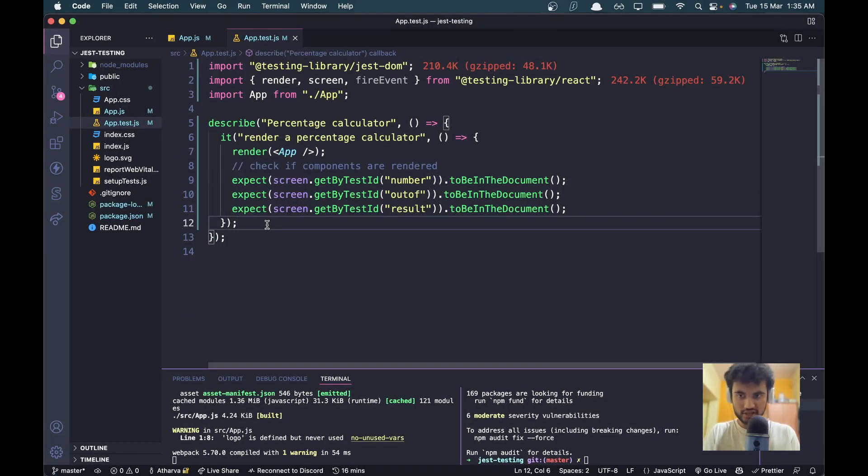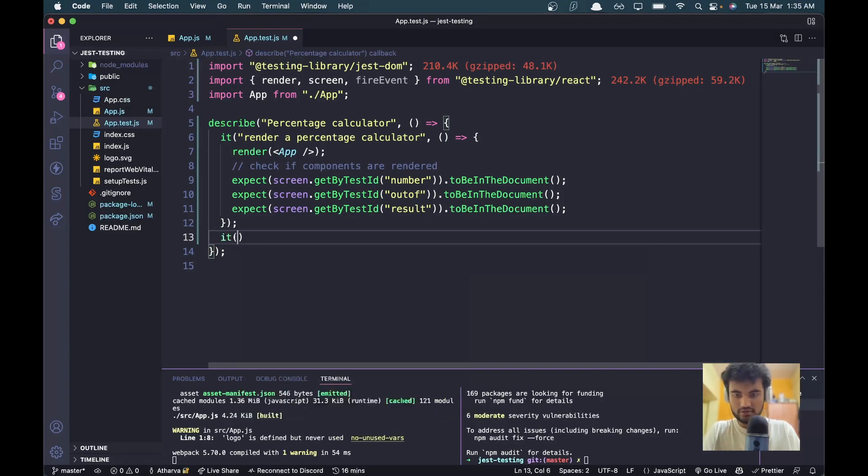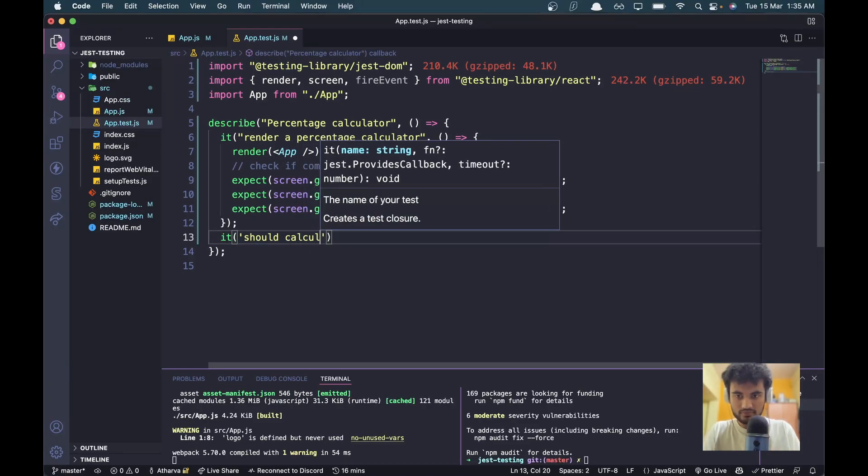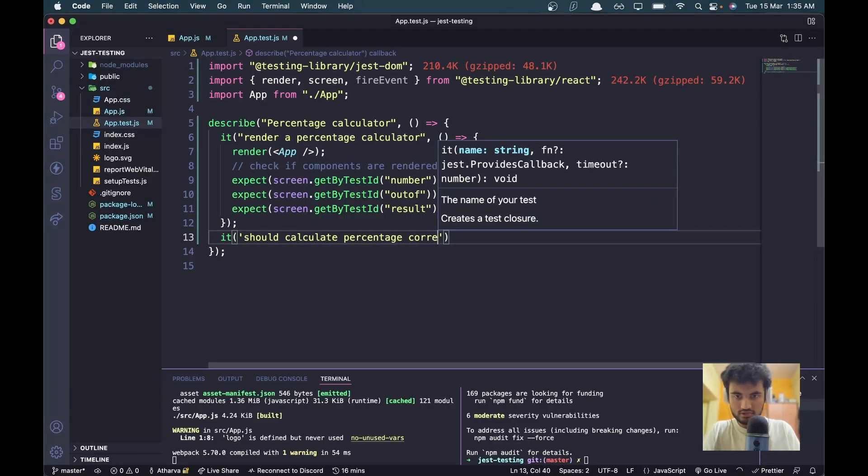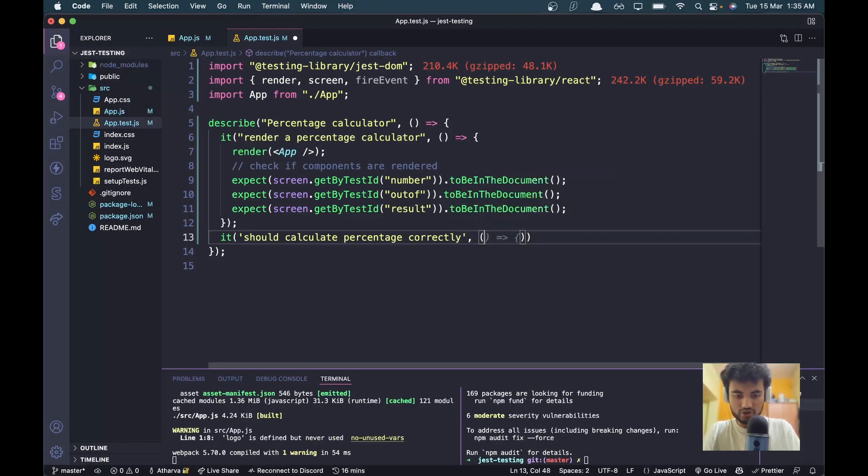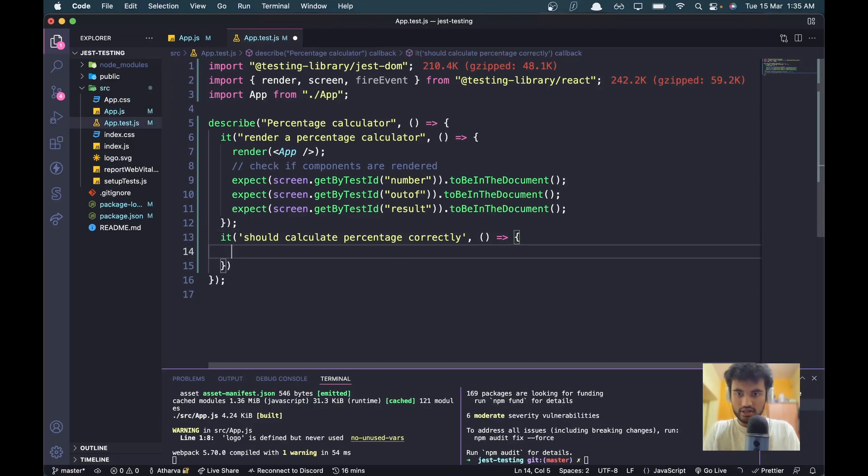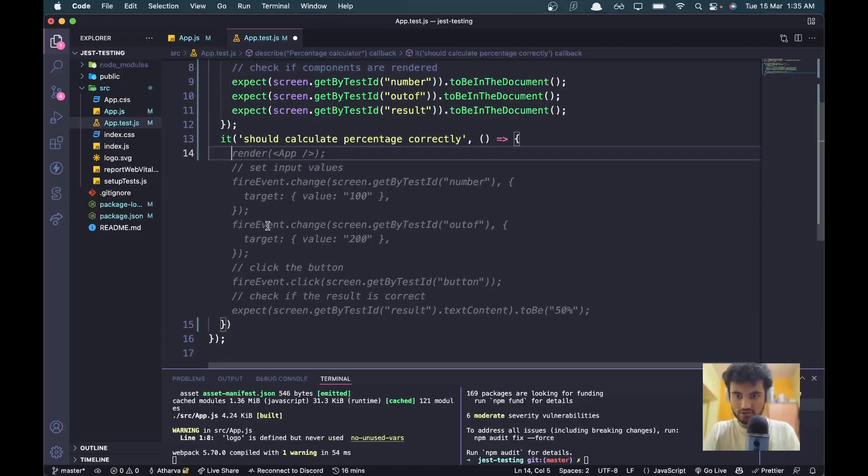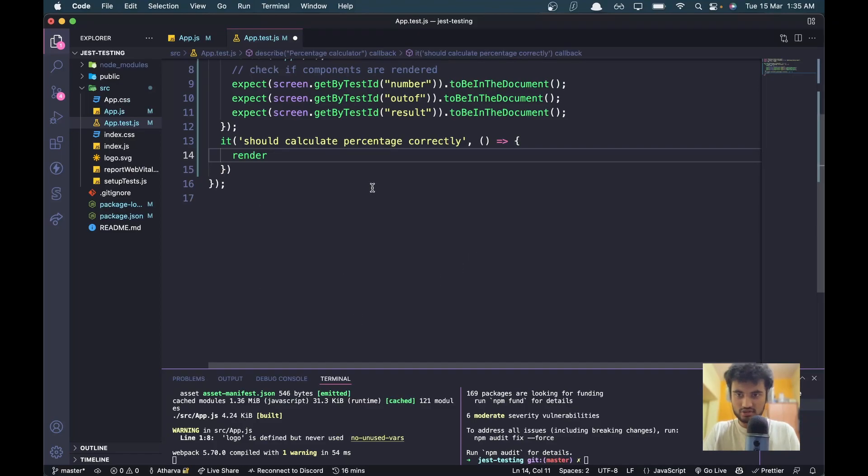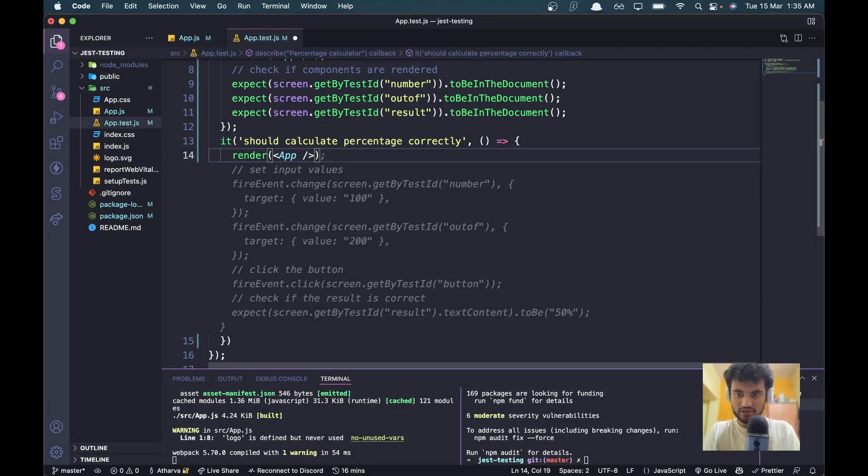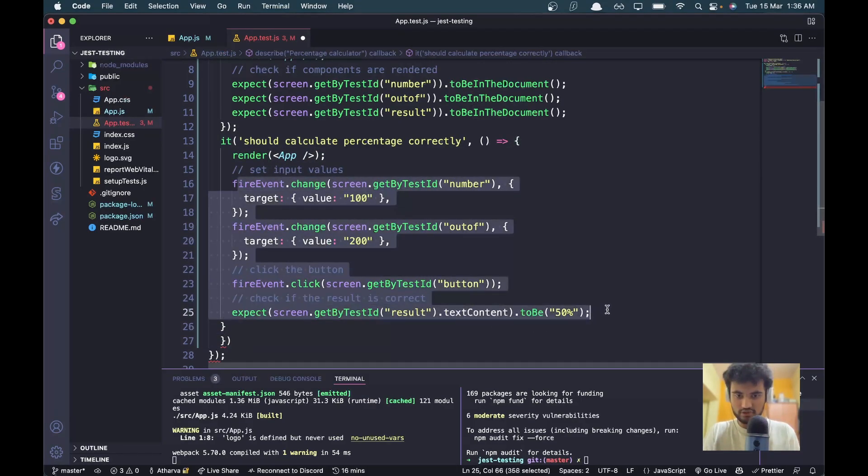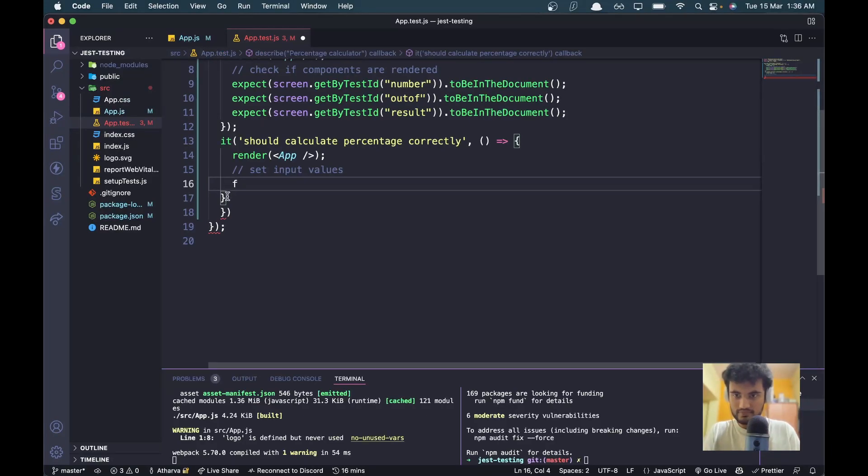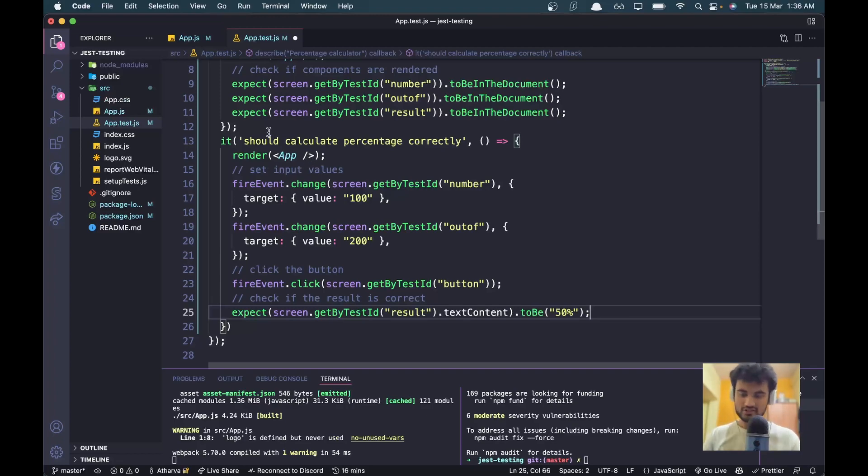Now we will check the actual functionality of the calculator. I'll say 'it should calculate percentage correctly'. This should be a callback function. Now we need to first of all set the values. Render app perfect.